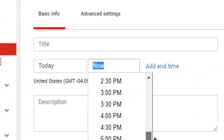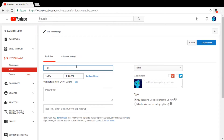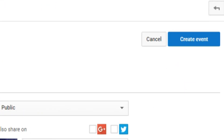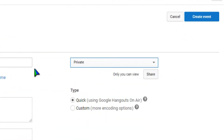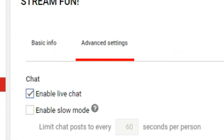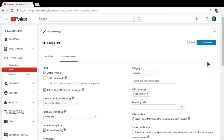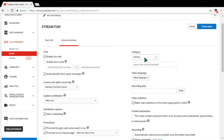You can set the type to 'Quick,' which uses Google Hangouts. Then set the time and time zone you want, and enter a title like 'Stream Fun.' Hit 'Create Event' and it'll pop up. You can make it private so no one sees it while you set up. If you go to Advanced Settings, there are more setup options — like enabling live chat, enabling slow mode if you have a lot of subscribers with a lot of people typing in chat.